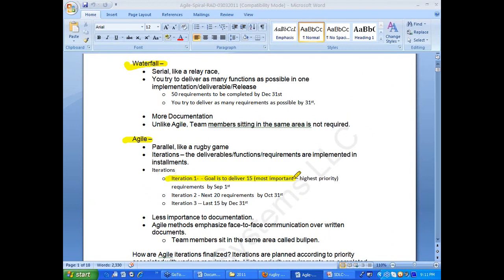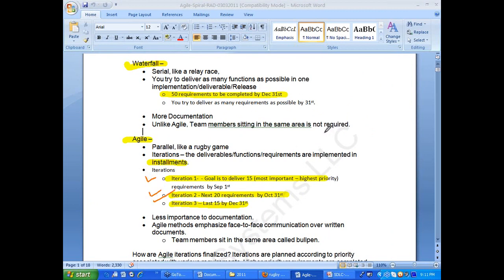The concept of iteration — in layman's terms — means installment. You do the entire thing in installments. In waterfall, it is just one payment at once. In agile, you are paying in installments.